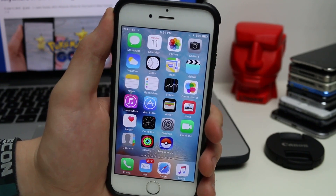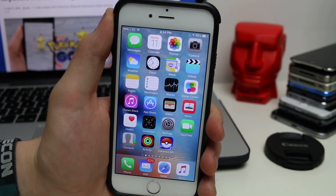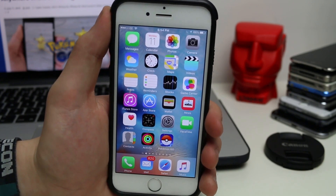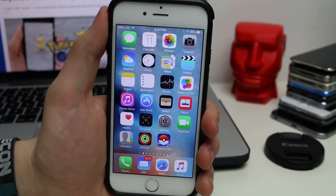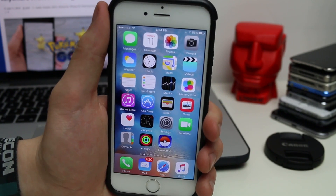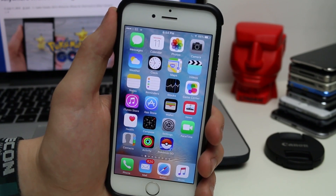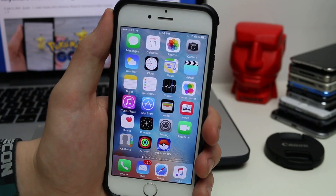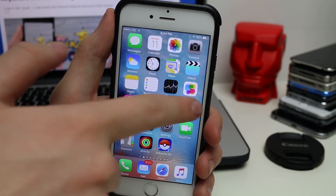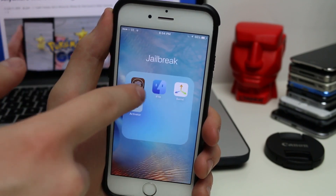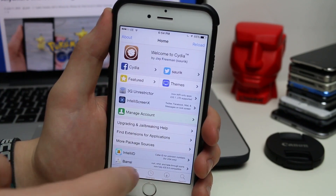This is pretty easy but you do need your iPhone or whatever device to be jailbroken. It does require a Cydia tweak to actually work and to be able to move around. So what you're going to need to do is first of all open up Cydia and you're going to need to add a source.